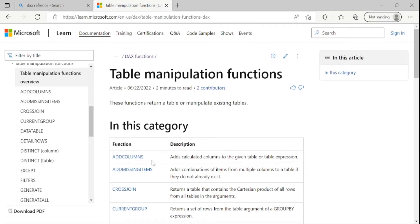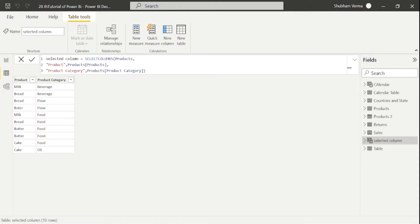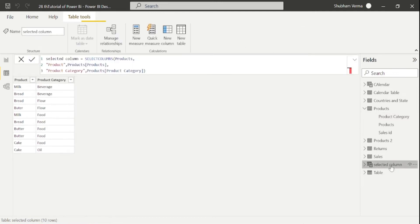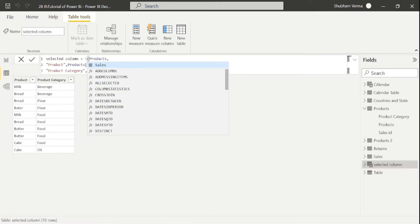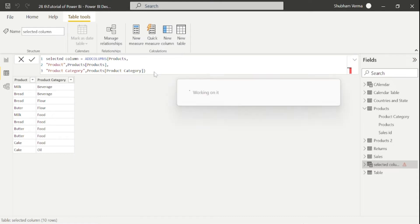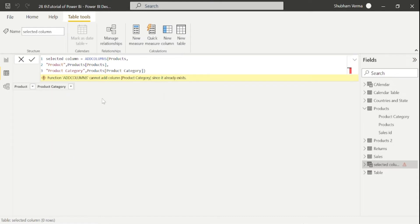Now we will understand the ADDCOLUMNS function. For ADDCOLUMNS, we can only add new columns, not existing ones. In SELECTCOLUMNS we used existing columns like product and product category, but for ADDCOLUMNS we cannot add the same existing column. Let me rename this as 'Add Column' — this function gives us an error that ADDCOLUMNS cannot add column 'Product Category' since it already exists.